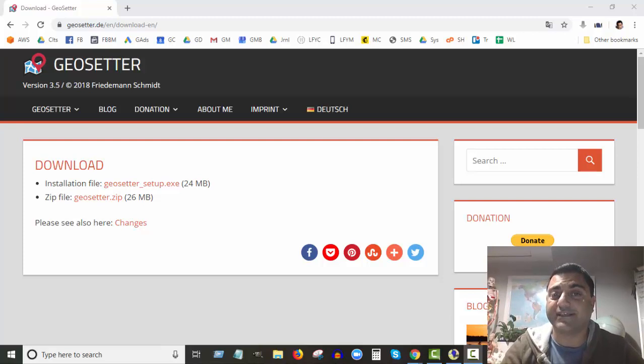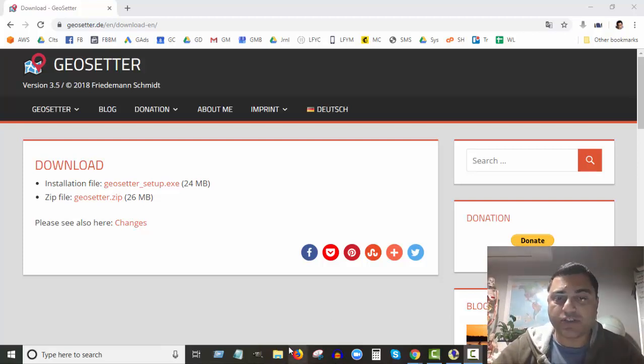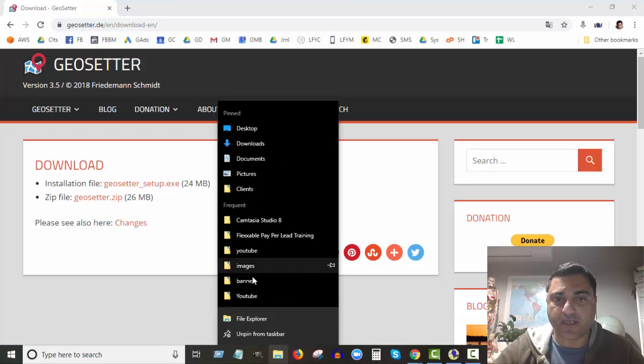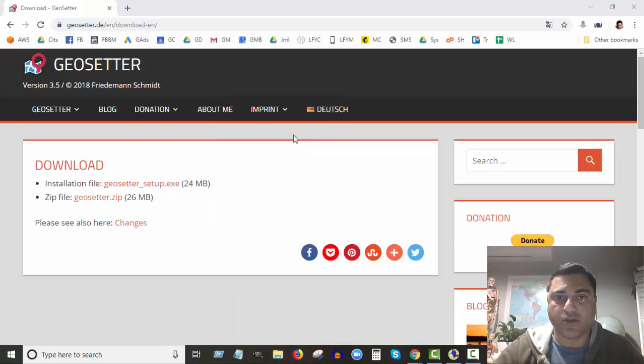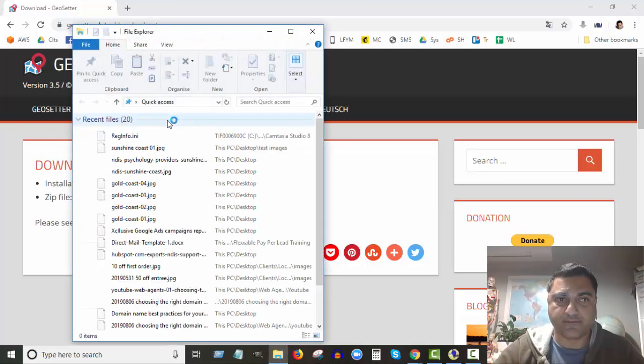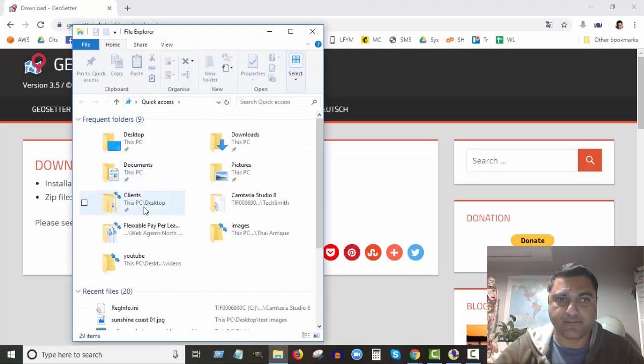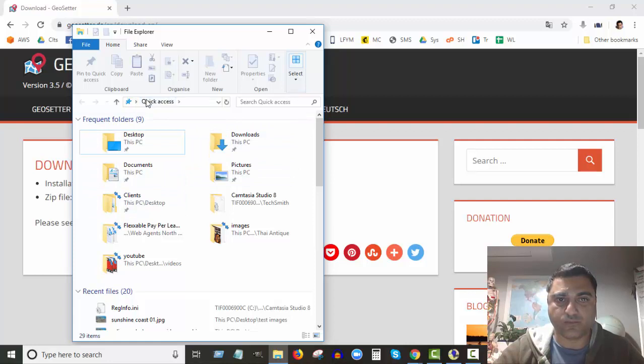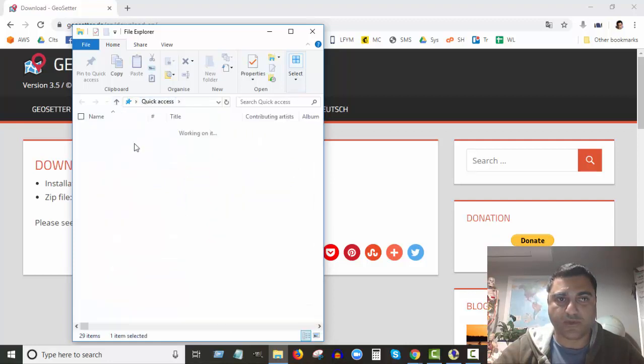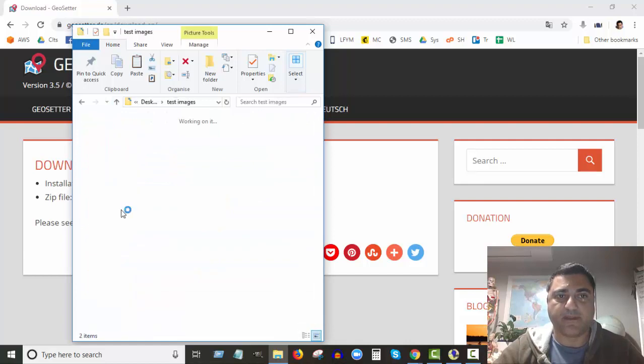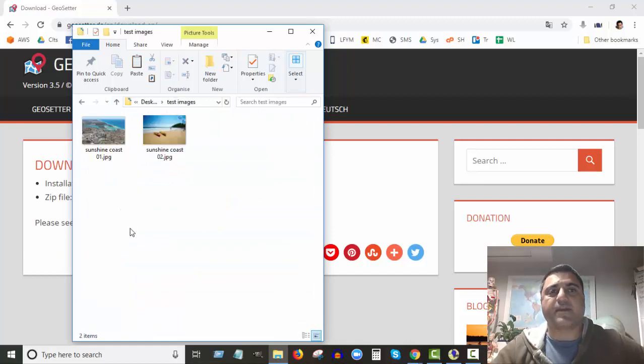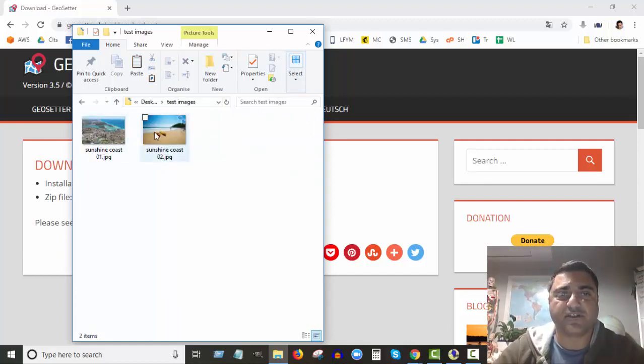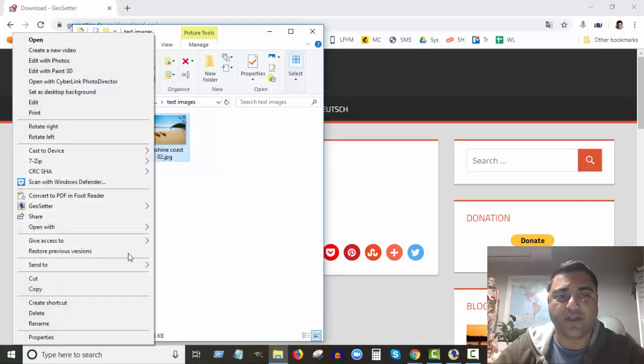So I'll show you. Let me go to the desktop. Okay, so I've got these two images here: Sunshine Coast 1 and Sunshine Coast 2.